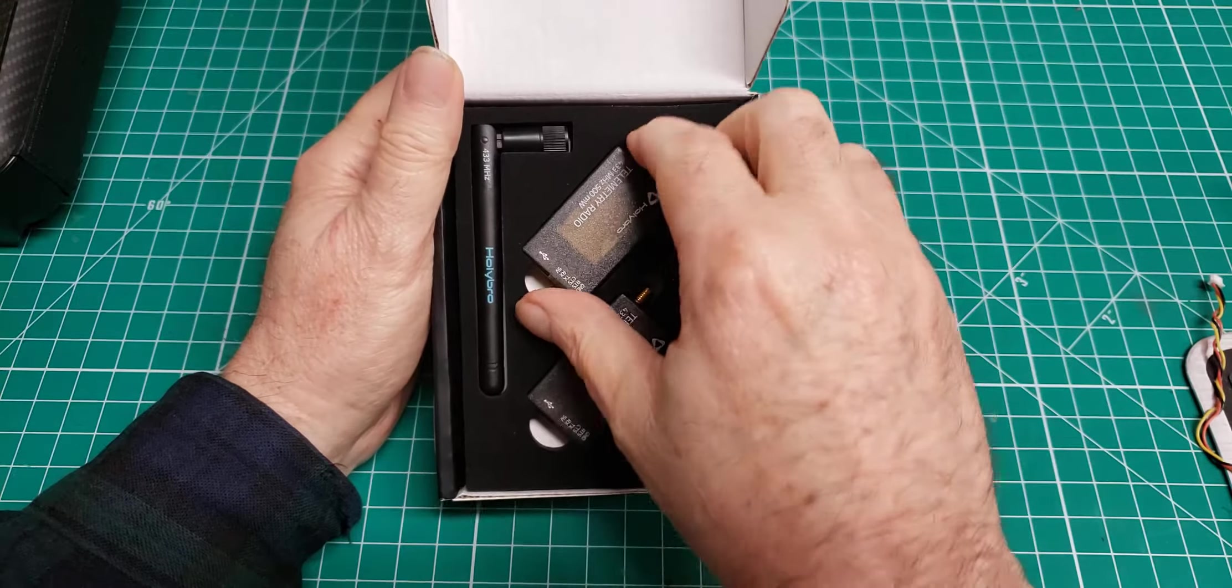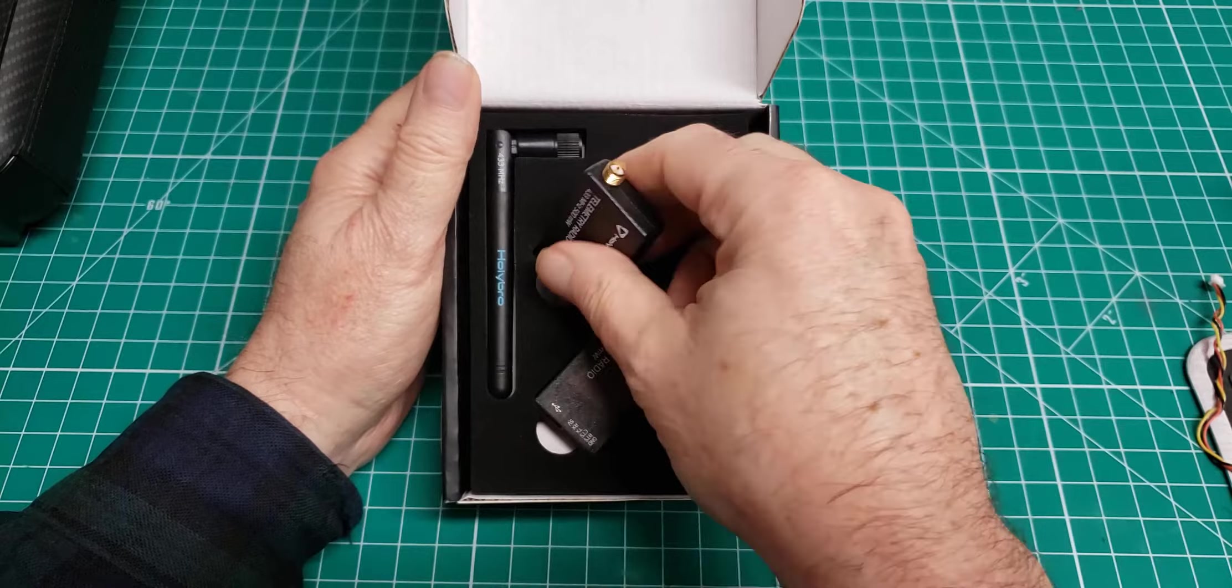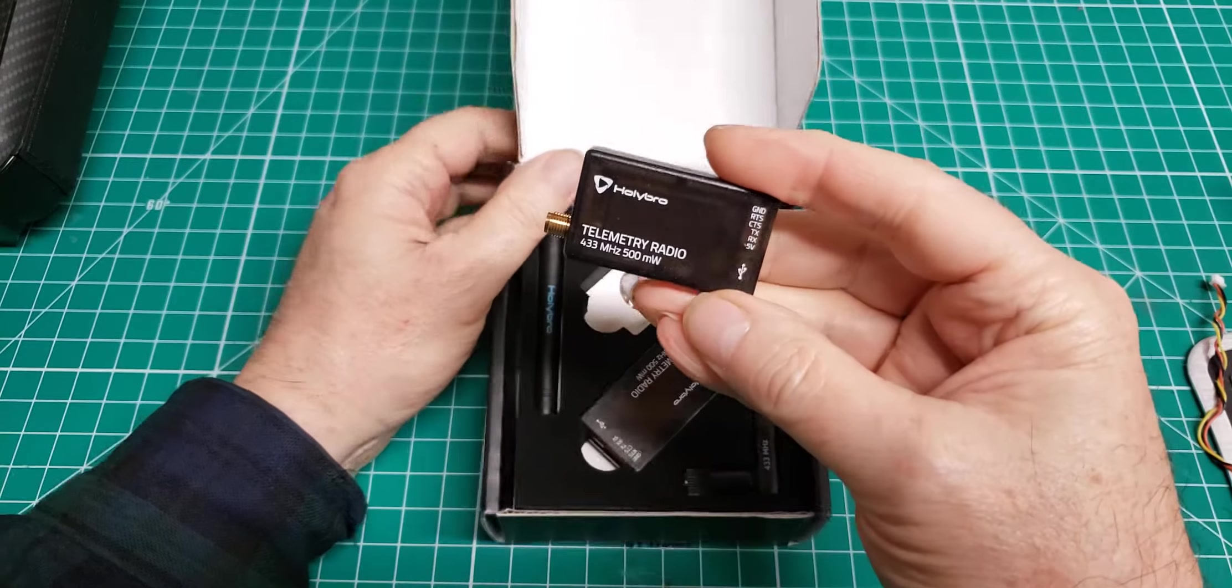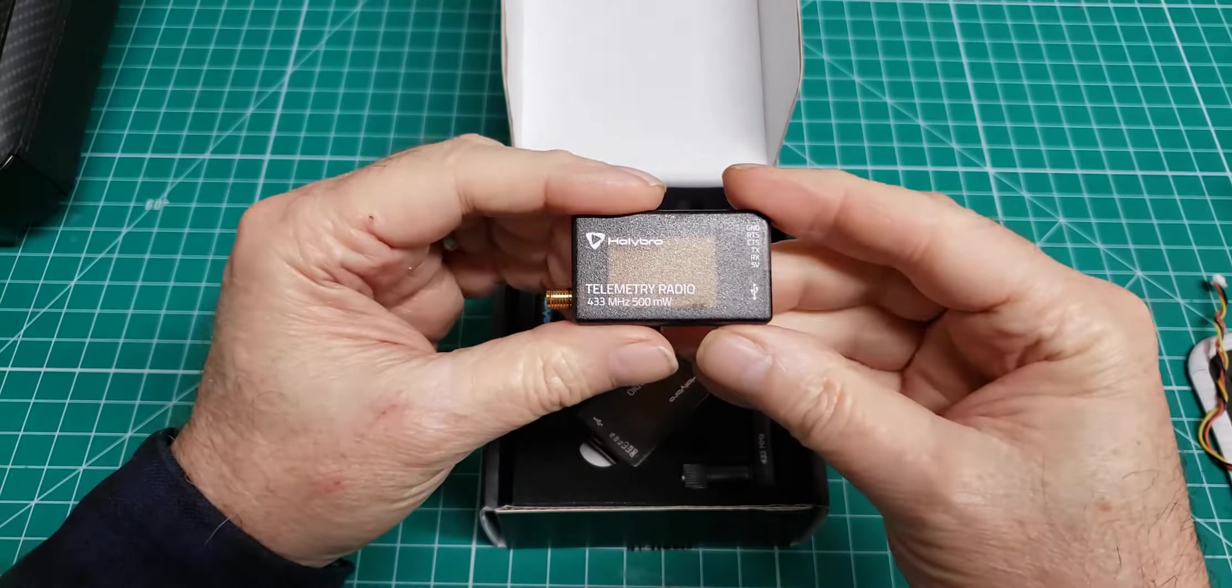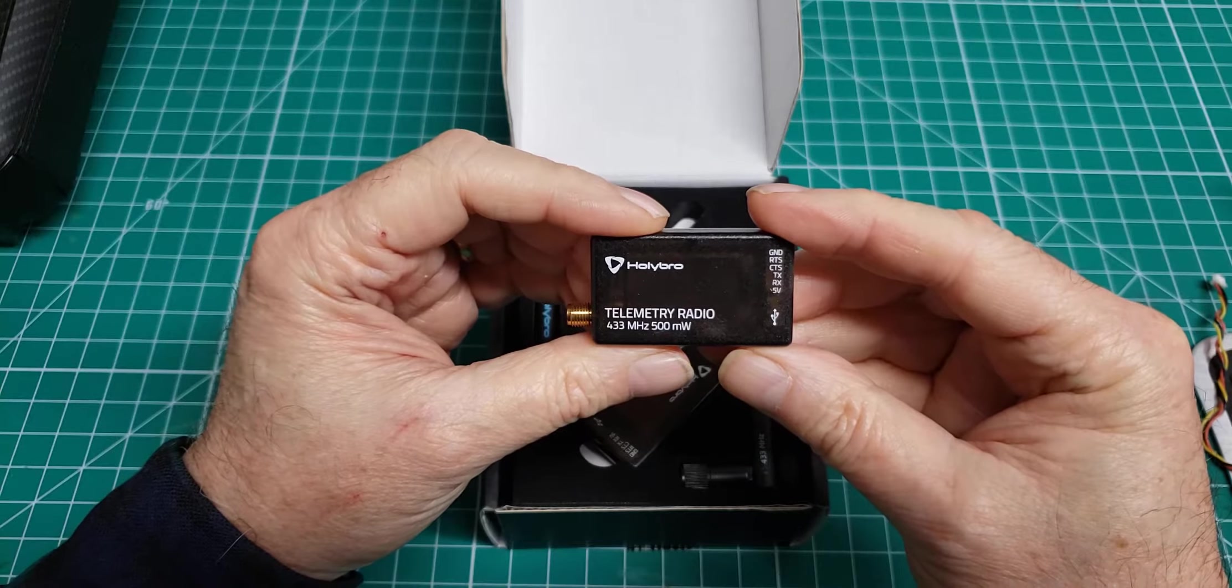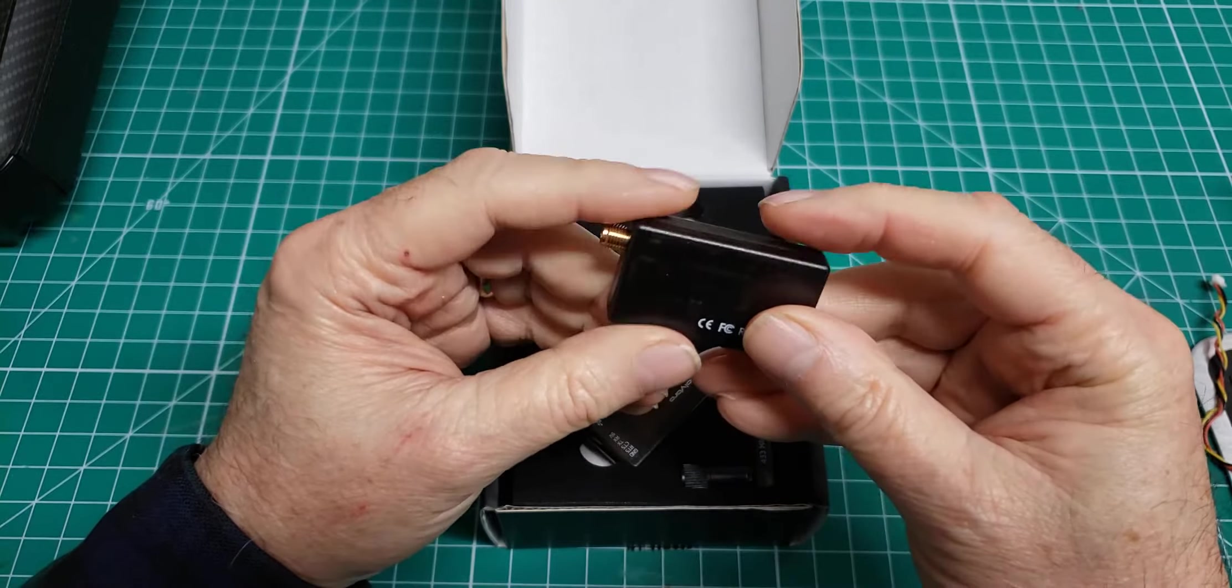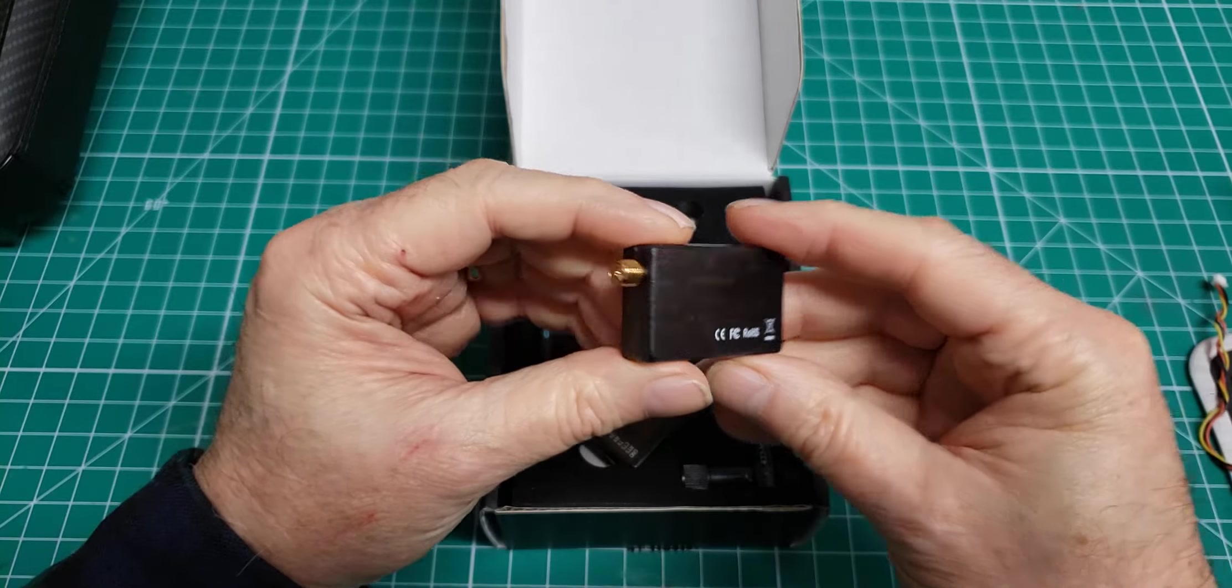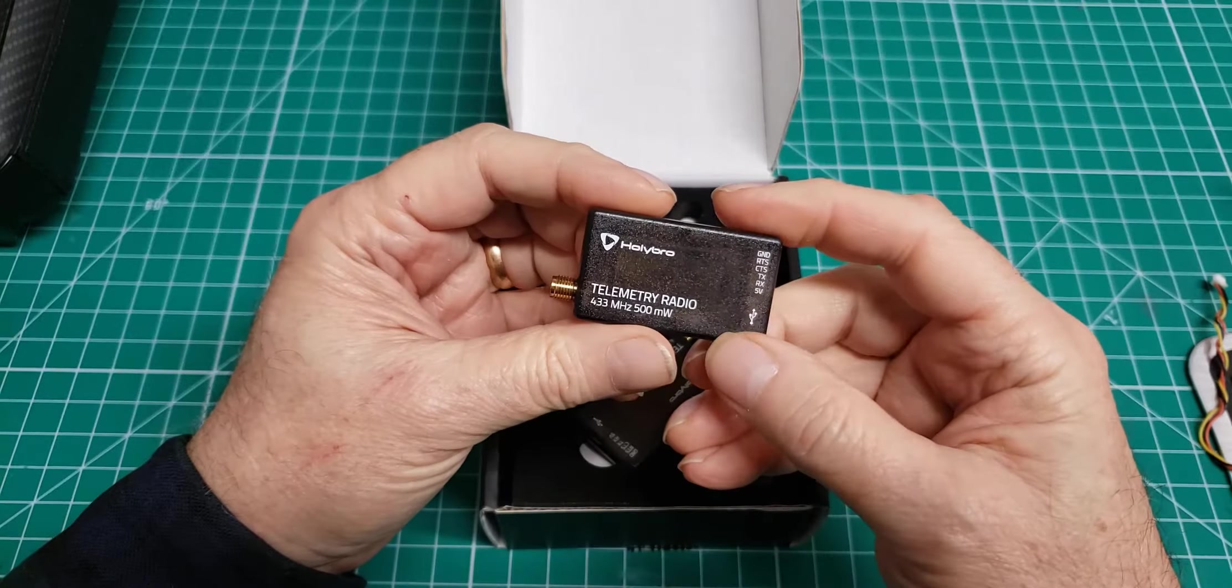433 megahertz instead of 915, so I won't conflict with my crossfire RC receiver. Wow, those are pretty nice.